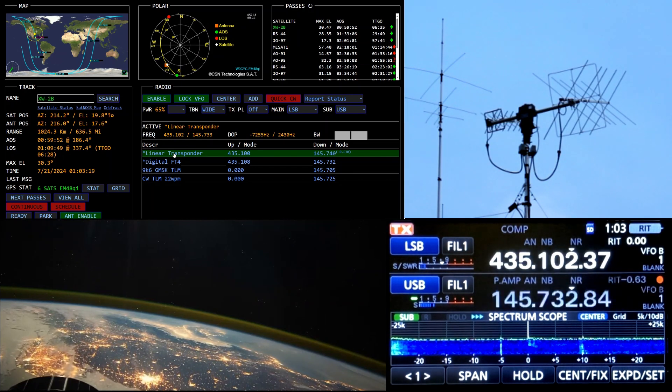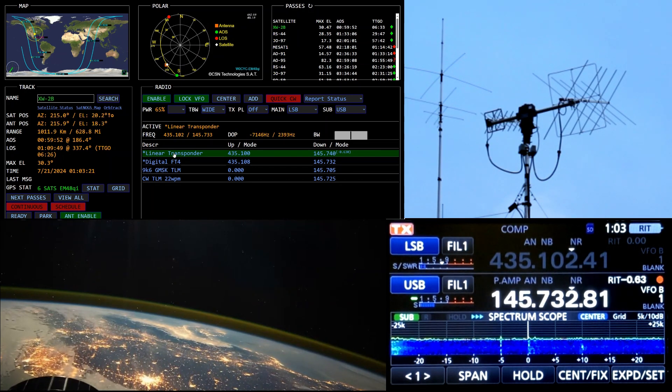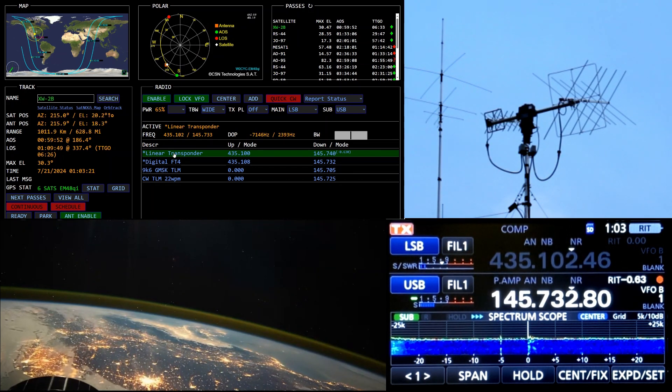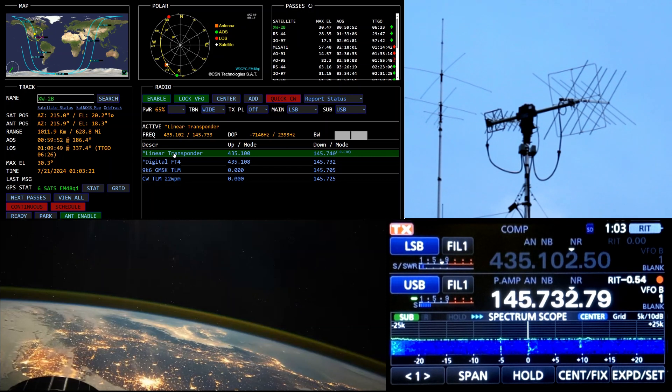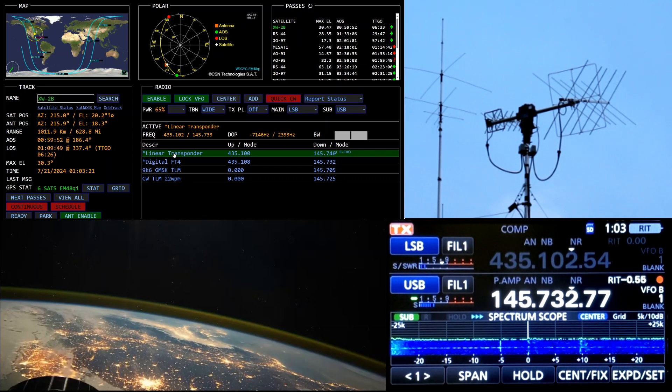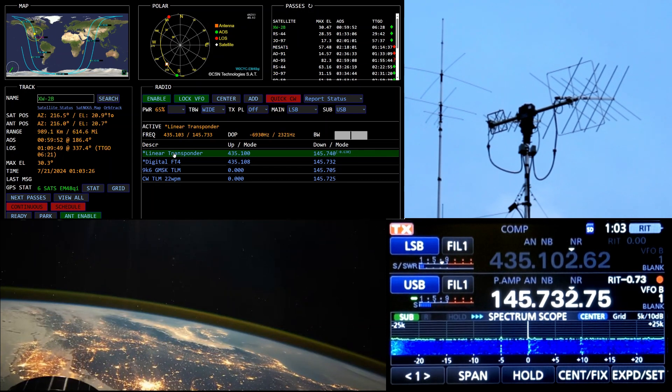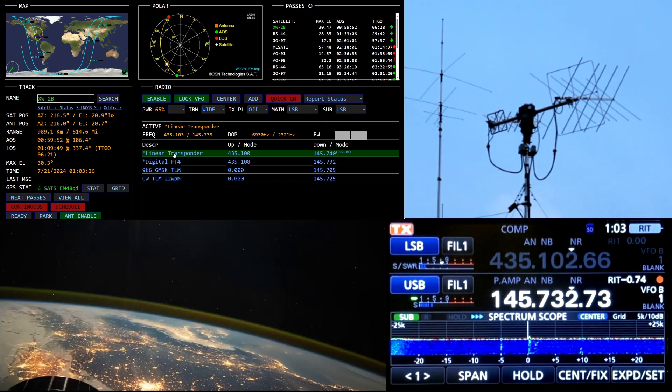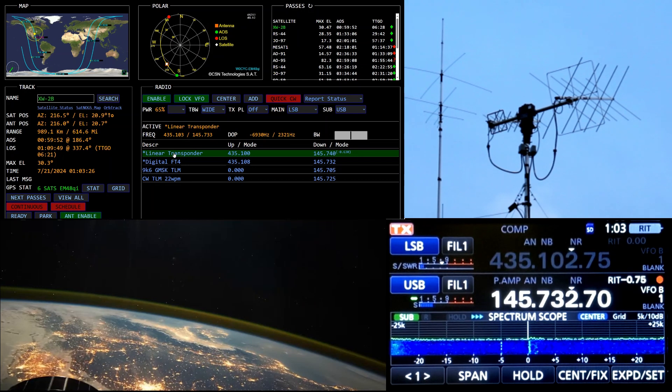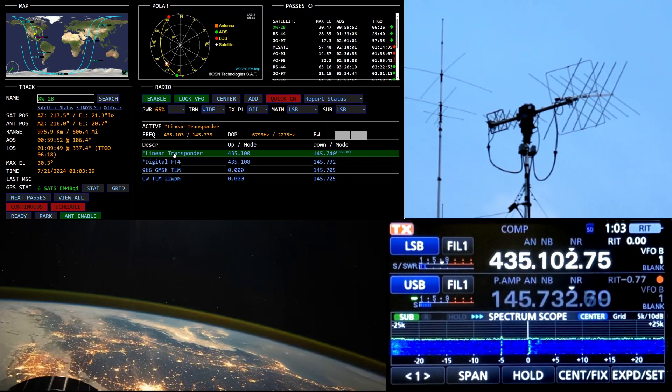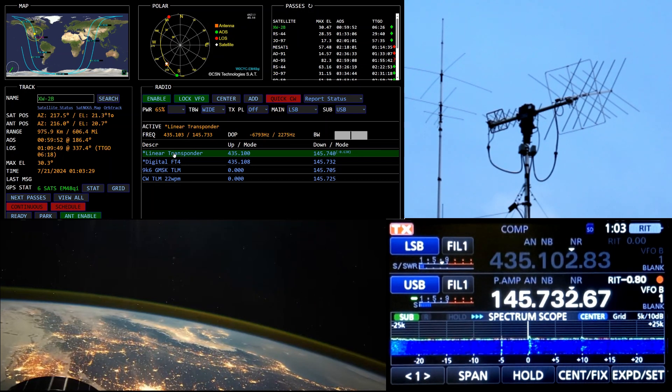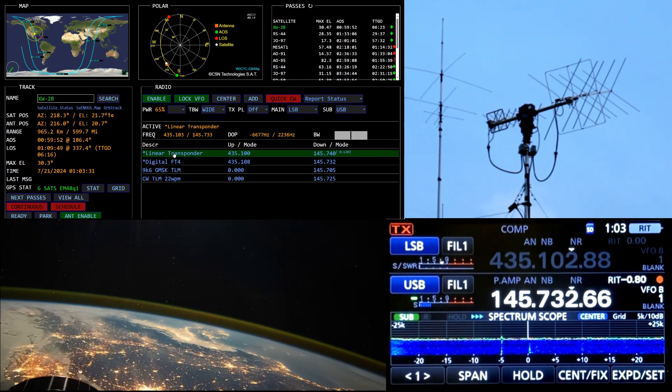Hello, test one two W0CYC. W0CYC finding risk. There we go. W0CYC testing risk. One, two, three, four.